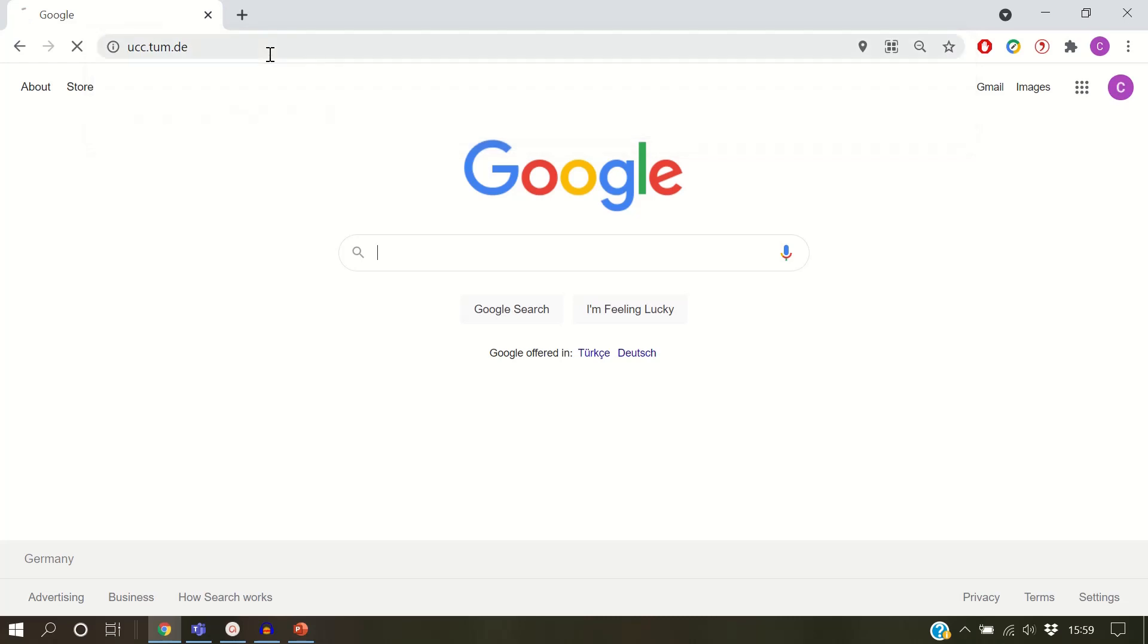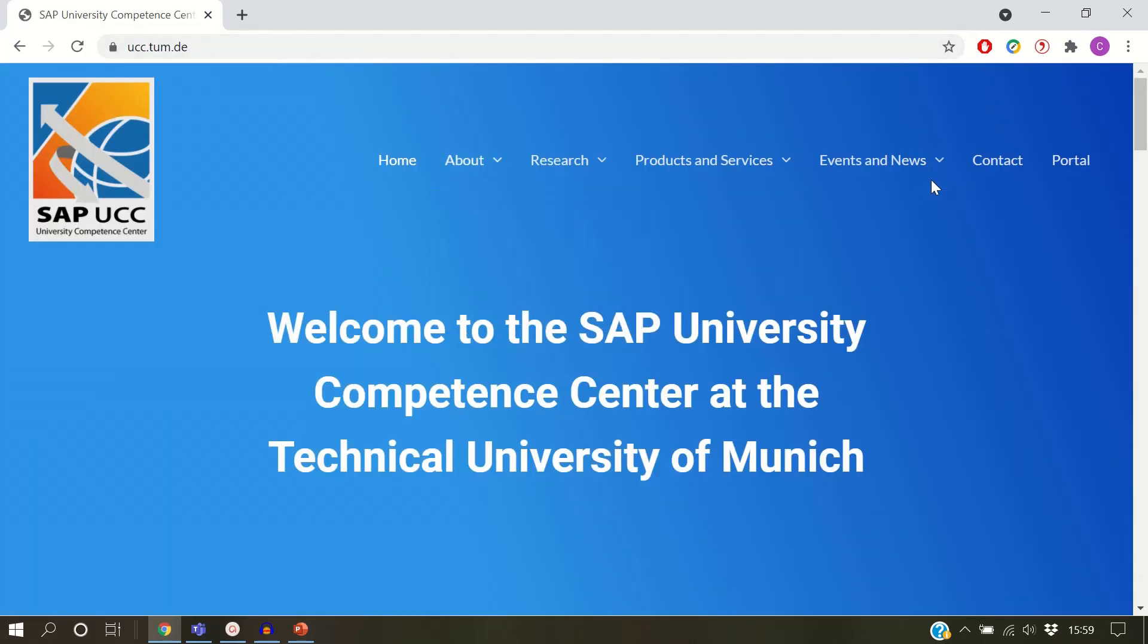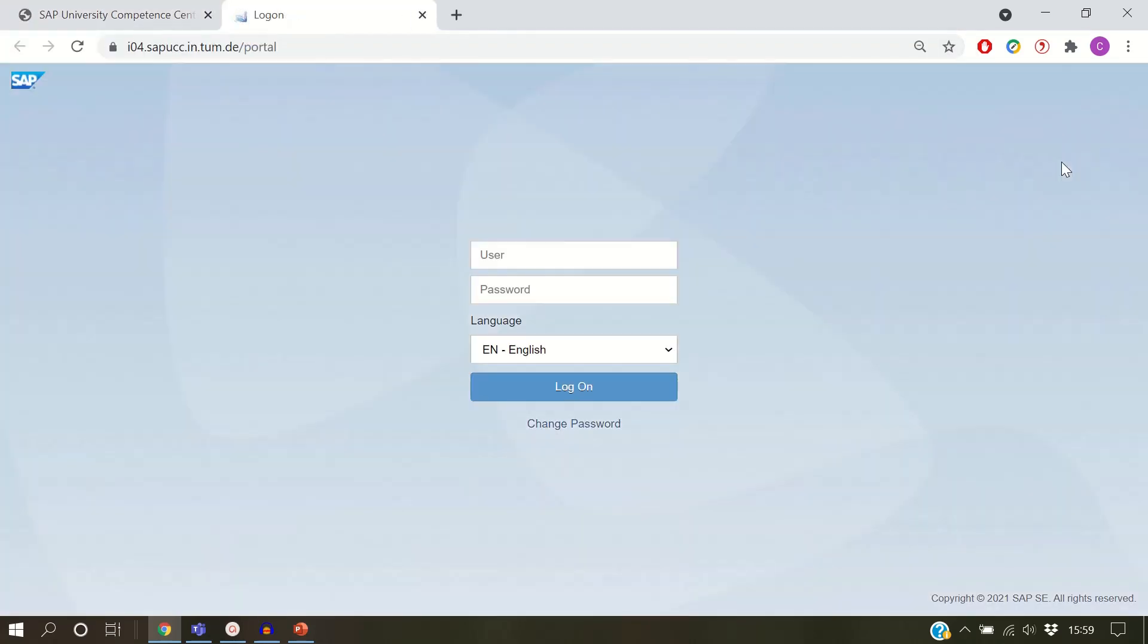Open SAP UCC TU Munich portal. Please login with your HRU username and your password.